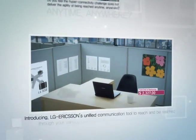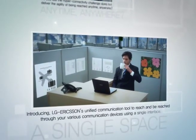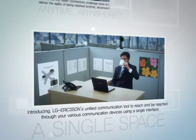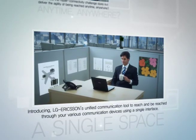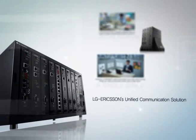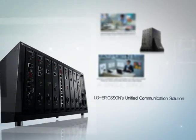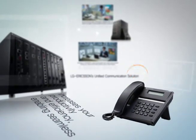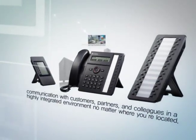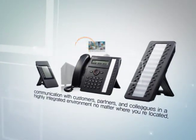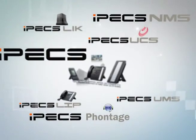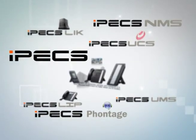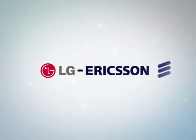Introducing LG Ericsson's Unified Communication Tool to reach and be reached through your various communication devices using a single interface. LG Ericsson's Unified Communication Solution increases your productivity and efficiency, enabling seamless communication with customers, partners, and colleagues in a highly integrated environment, no matter where you're located.